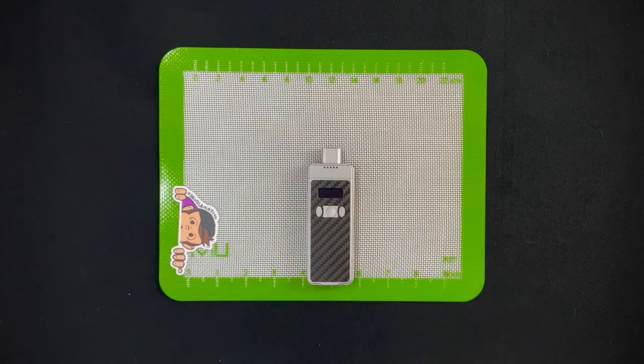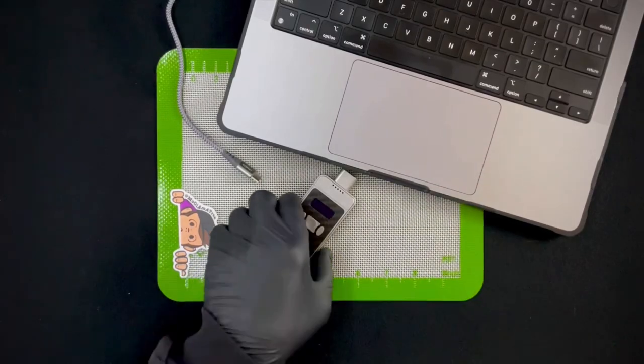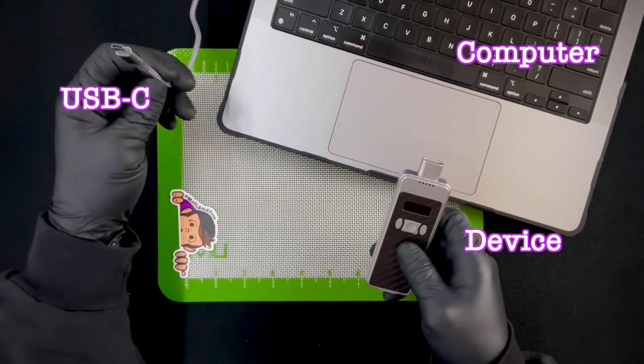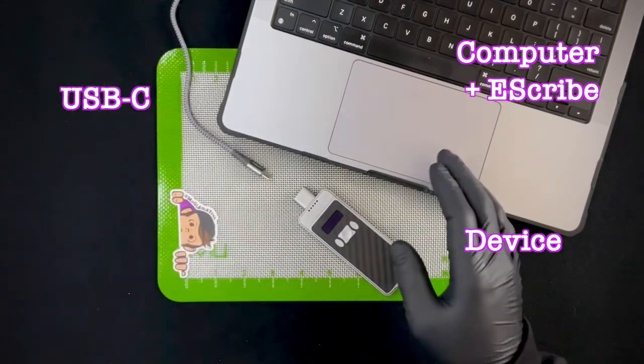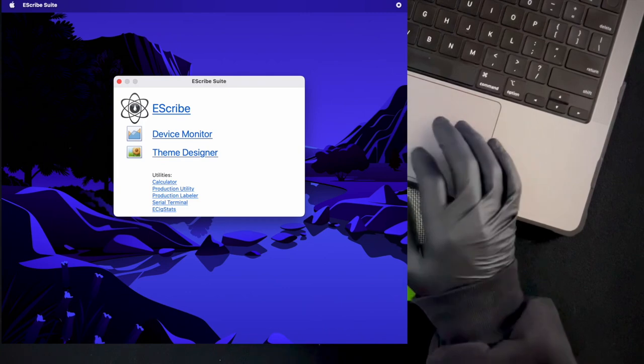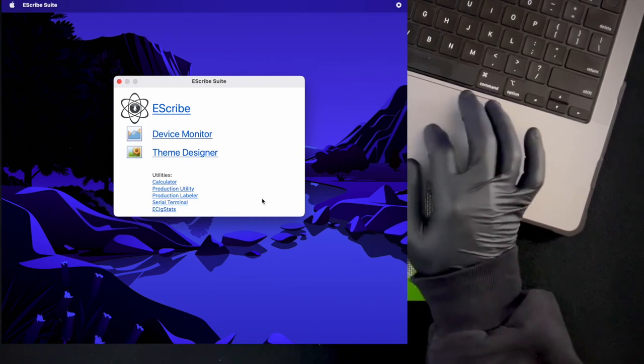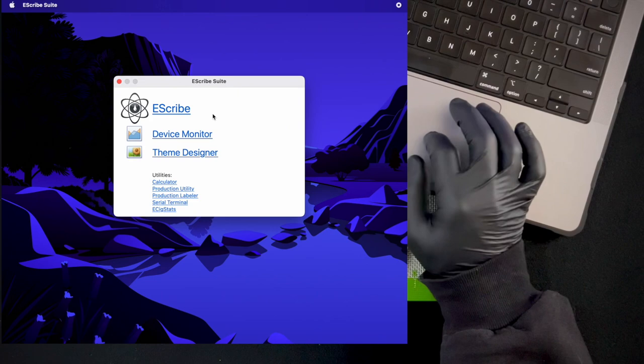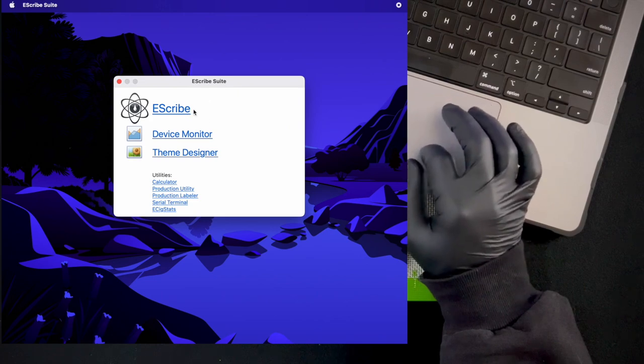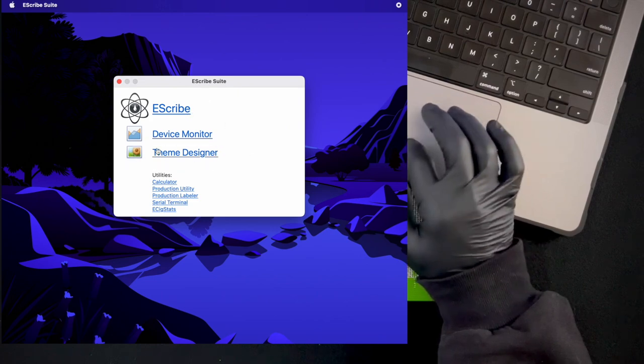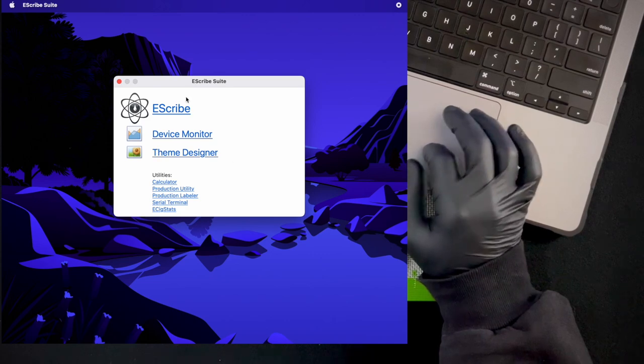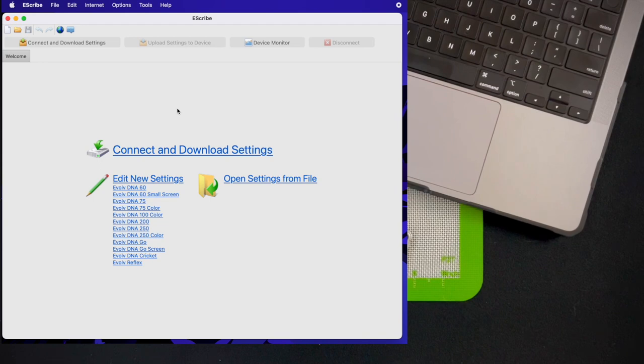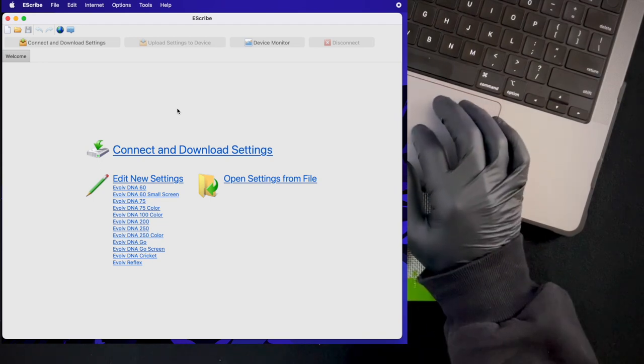Now that you have your computer, your device, a USB-C cable, and you've downloaded the program, you're going to open up the program and you're going to get to this screen here. The top one we're going to work with right now is this eScribe one. Just take note of this theme designer here. At the end of the video we'll talk a little bit about this, which is a cool way to personalize your cricket.